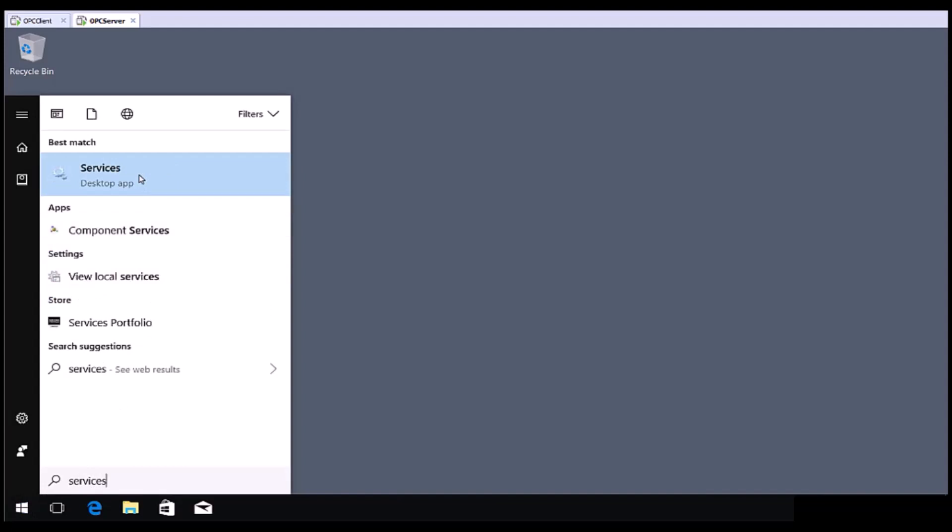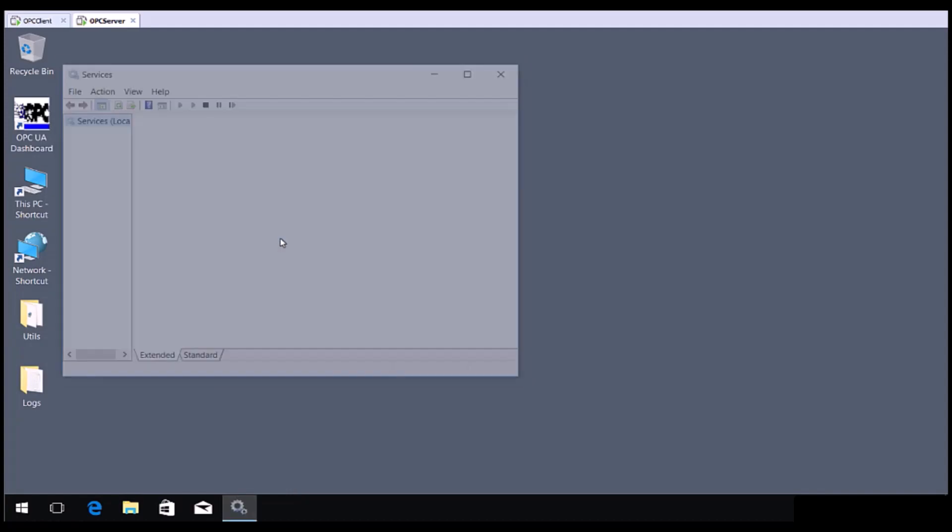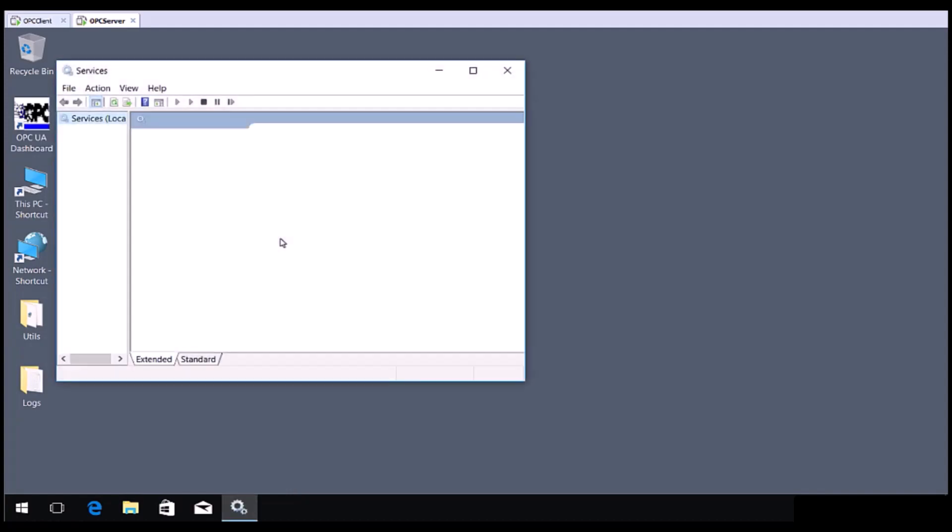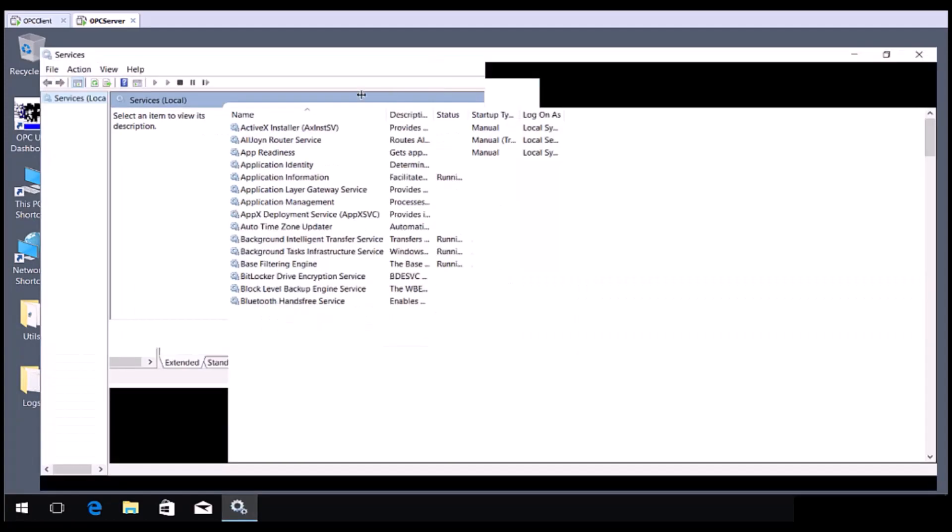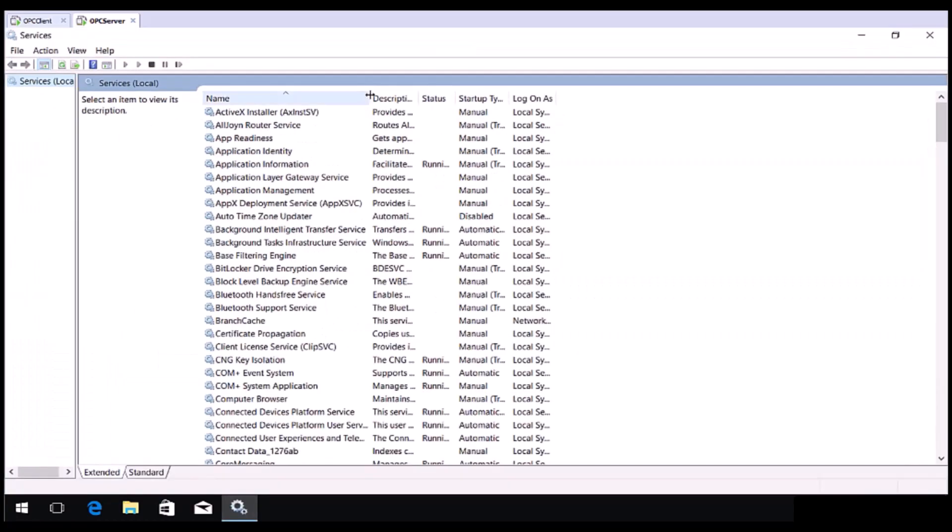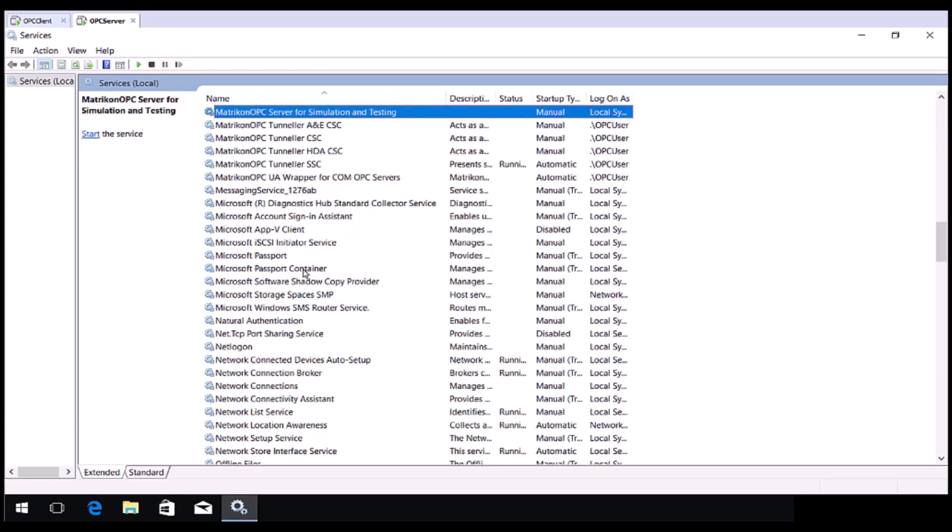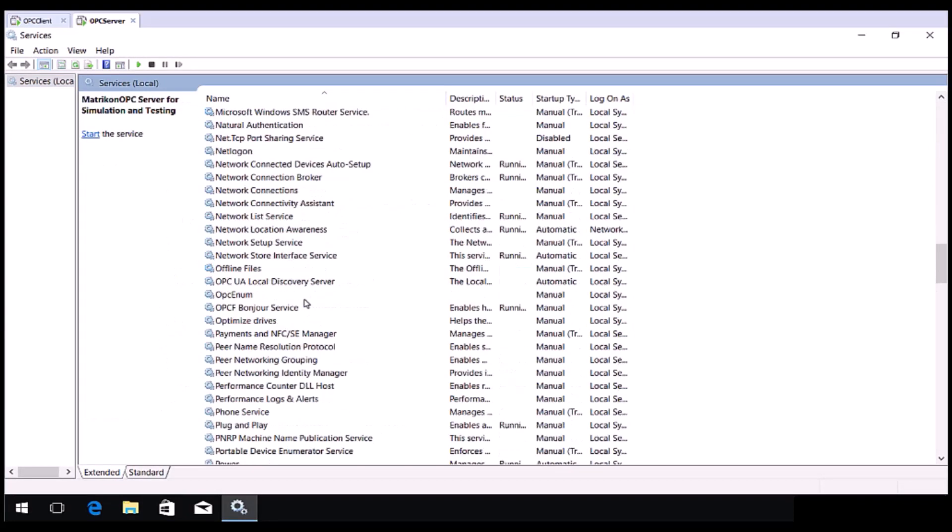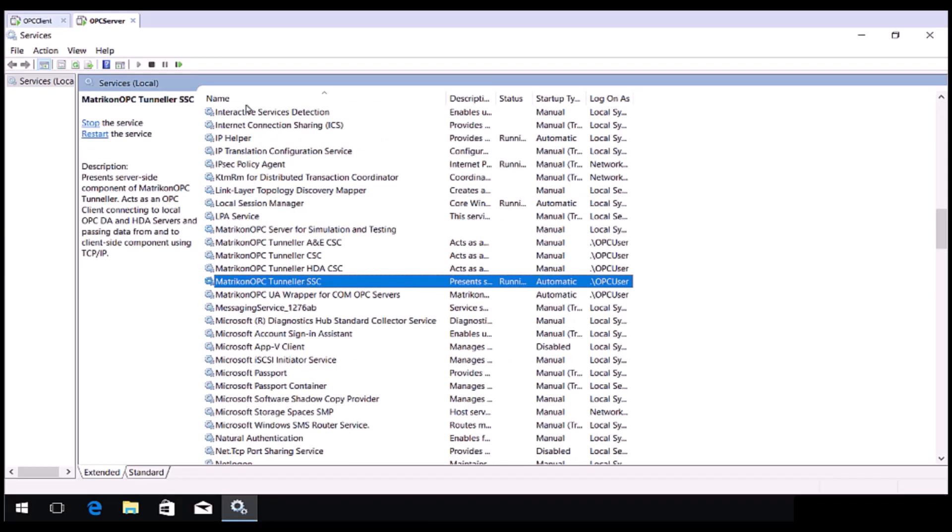Locate the service called Matricon OPC Tunneller SSC and then restart it.